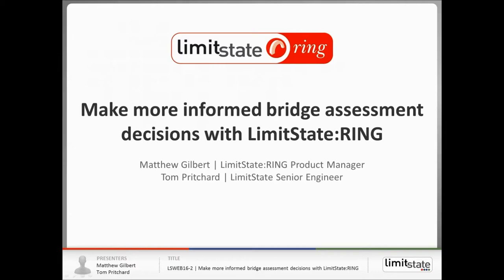Today's webinar is entitled Make More Informed Bridge Assessment Decisions with Limit State Ring and it will outline how you can use our masonry arch analysis software to help you assess bridges in more detail and get a better understanding of the influence of different features. The webinar will run until approximately 1:15 UK time, about 45 minutes, and this will include maybe 5 or 10 minutes at the end for questions. These can be posted by the question functionality in the webinar interface and we will try to answer as many questions as we can. If this webinar does prompt any questions later on and you want to get in contact with us you can contact us via info at limitstate.com. So without further delay I'll pass it over to Professor Matthew Gilbert.